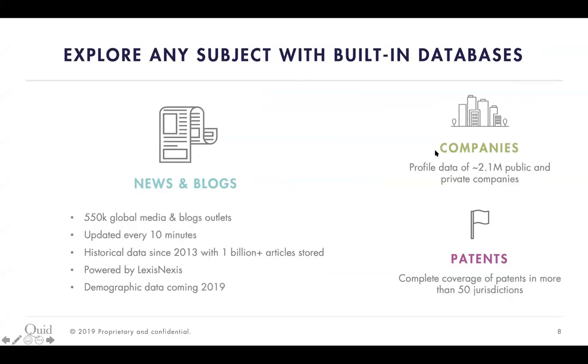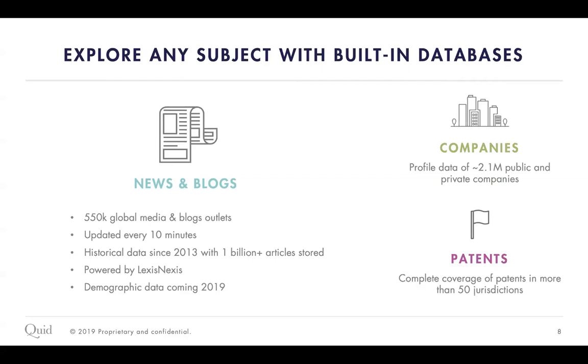We'll dive more into that, into the platform, and I'll really show you guys how to use that and how to read that. But for now, you may have questions about where that data comes from. What's relevant for probably most of you on the line here is our news and blogs data set. We have 550 global media blog outlets. We update an index from LexisNexis about every 10 minutes. We have historical data that dates back to 2013 with over a billion articles that we've stored. So really can help you identify trends over time, not only what's going on right now, but how conversations and narratives have shifted.